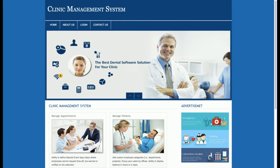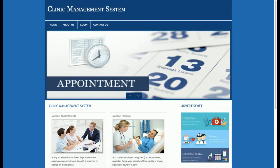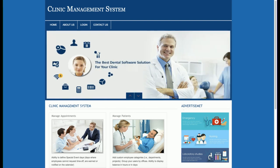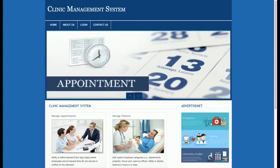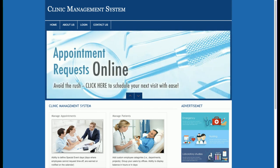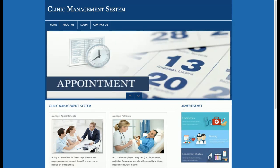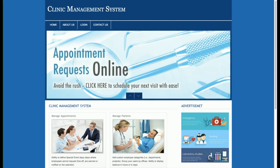This is a project for a Clinic Management System and it is a single-user project. There is only one user — the admin — who will be able to manage everything related to clinic management, such as system users, patients, appointments, and doctors. There is no patient login in this project.